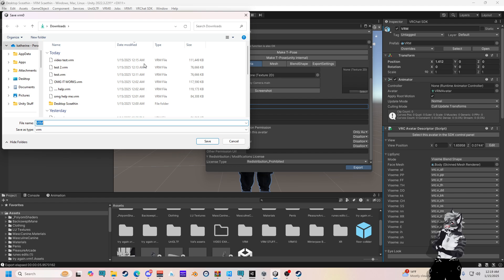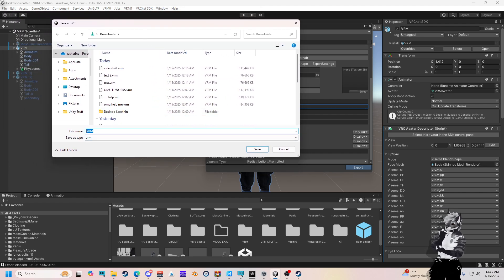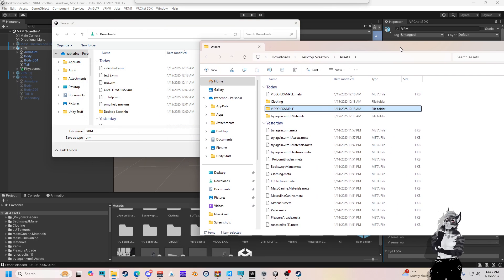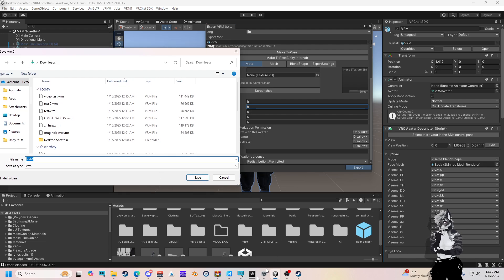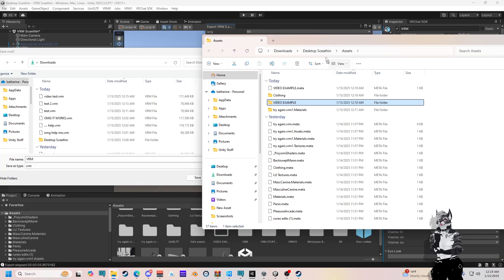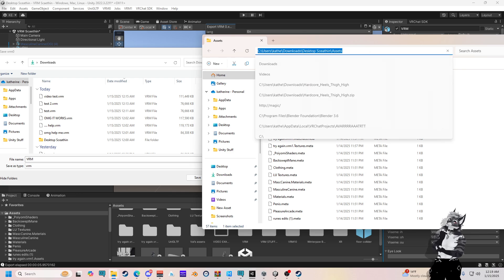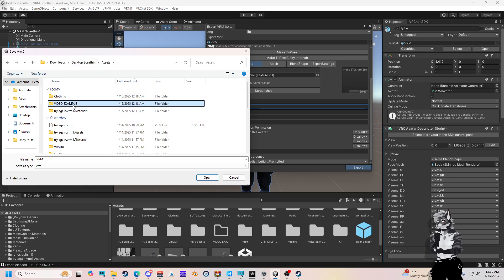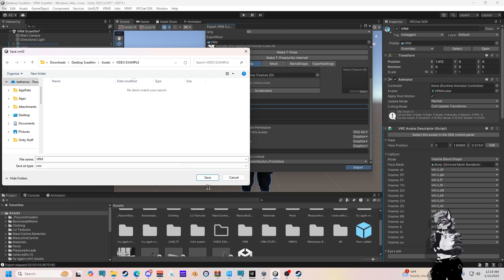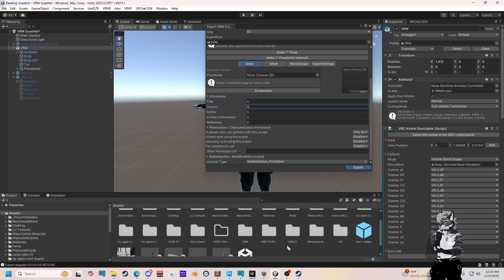We're going to press export and this is going to pop up. Now I have my other piece right here. So I'm going to go ahead and copy this and paste it in here and drop it into video example. Save.